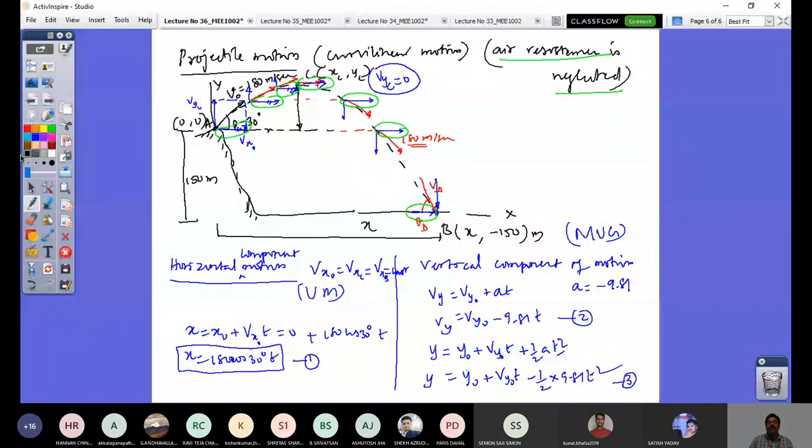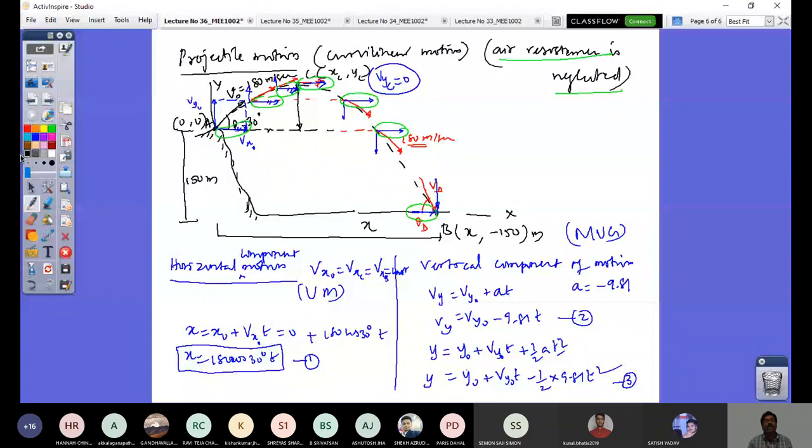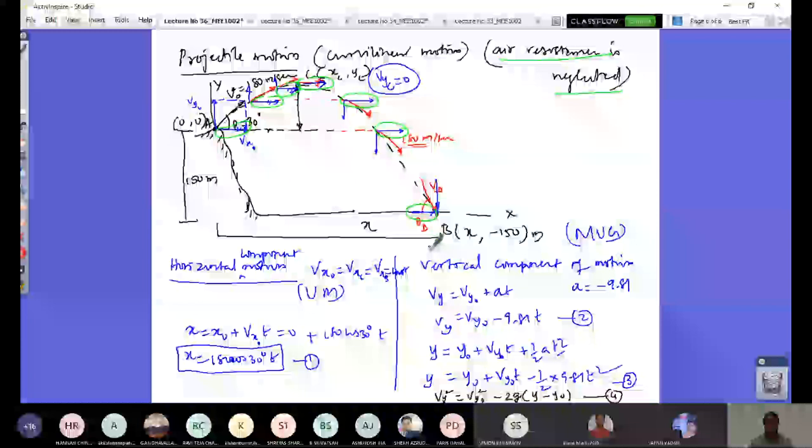I leave it to you as homework: find the coordinates of point C and point B of this projectile motion. In the next class, we will solve one or two more projectile motion problems, and then move into kinematics of rigid bodies, including special problems of rigid motion and dependent motion when dealing with kinetics. That is the plan for the forthcoming classes. Let me stop today's class here.